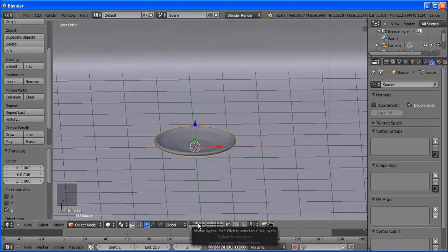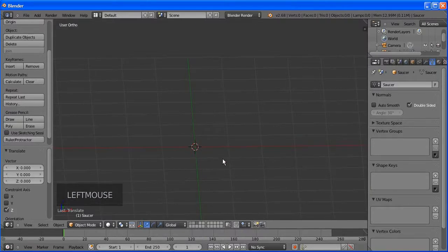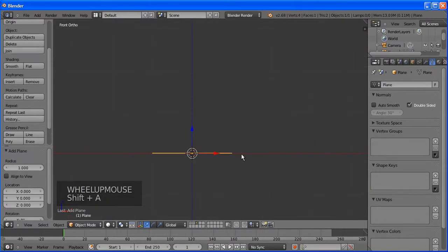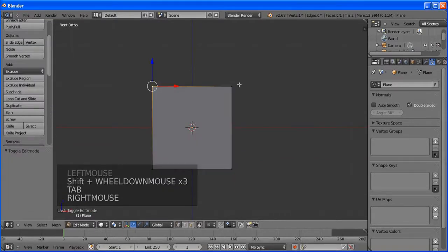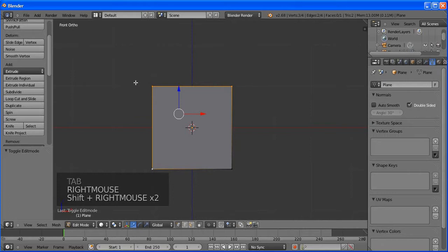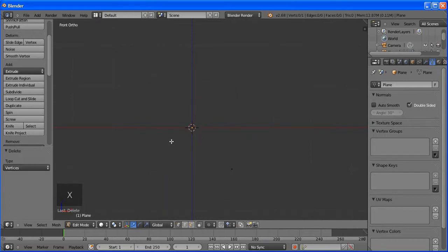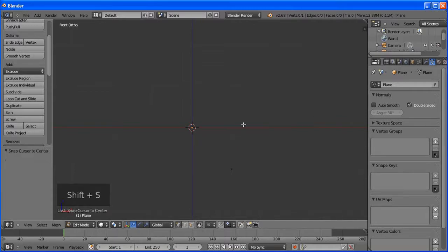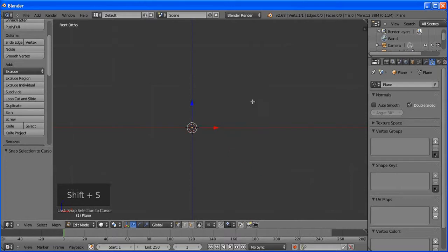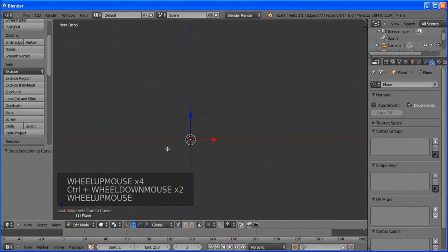We're in object mode. Go to the tool shelf and click Smooth, then go to the modifier wrench icon and add a Subdivision Surface modifier. It looks much better — a nice plate. Let's name this object 'saucer'. Make sure to name your objects.